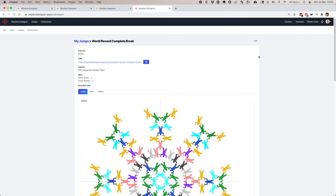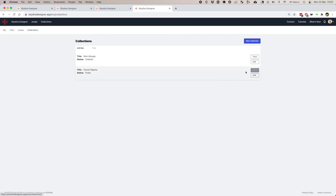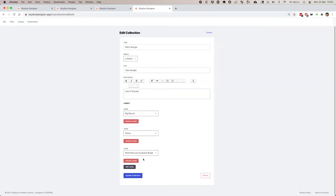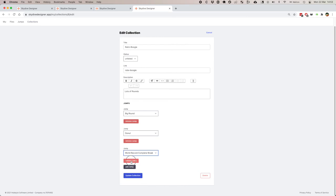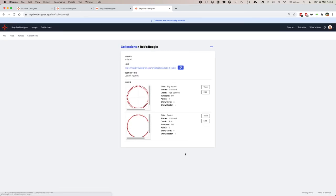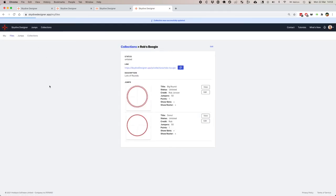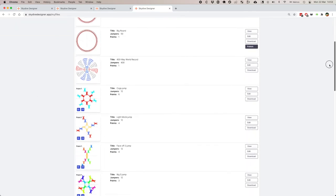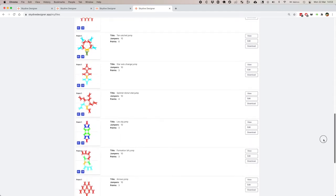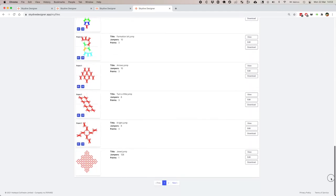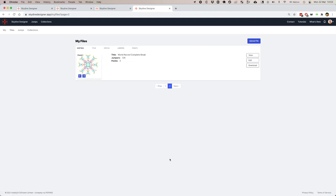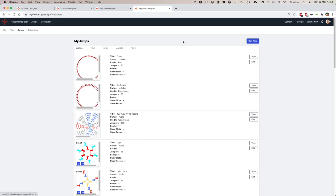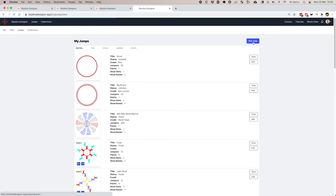We could do this differently though. I'm going to remove this jump from my boogie. Remove world record complete break. Update the collection. And I'm going to go back to my files, because at this stage I haven't completed my slotting. I want people to see the design, but I don't want them to be slotted. So I'm going to find that file and create a new jump from it. We go to the jumps now. Create a new jump.